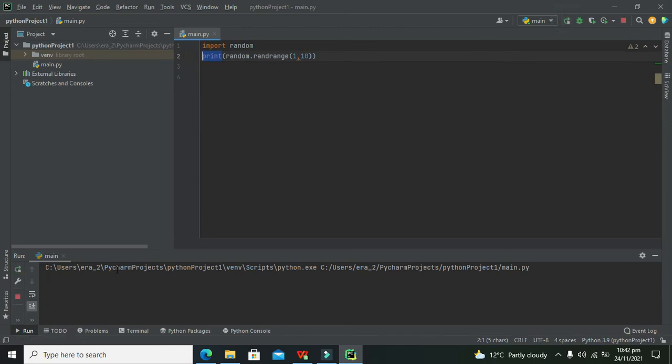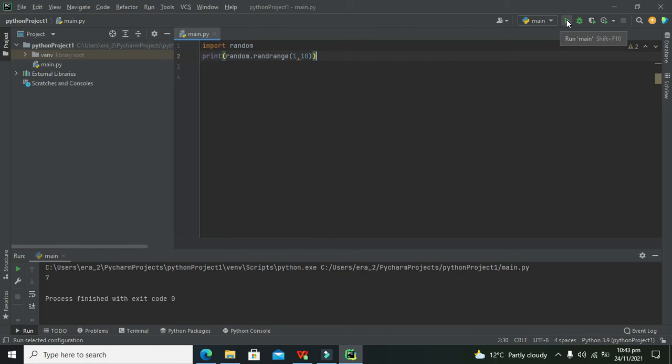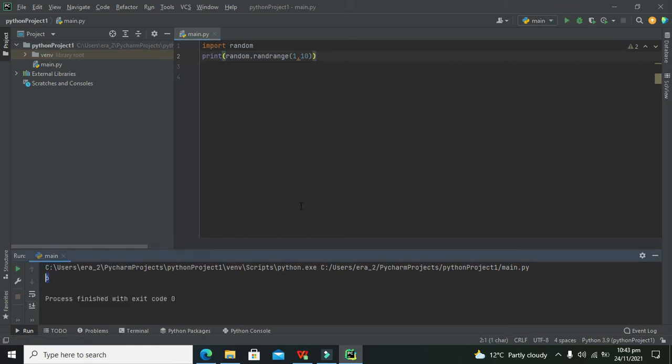Now you can see we got seven on the console. Again we will run - we don't know which number will come, and that is called randomness. It came six.